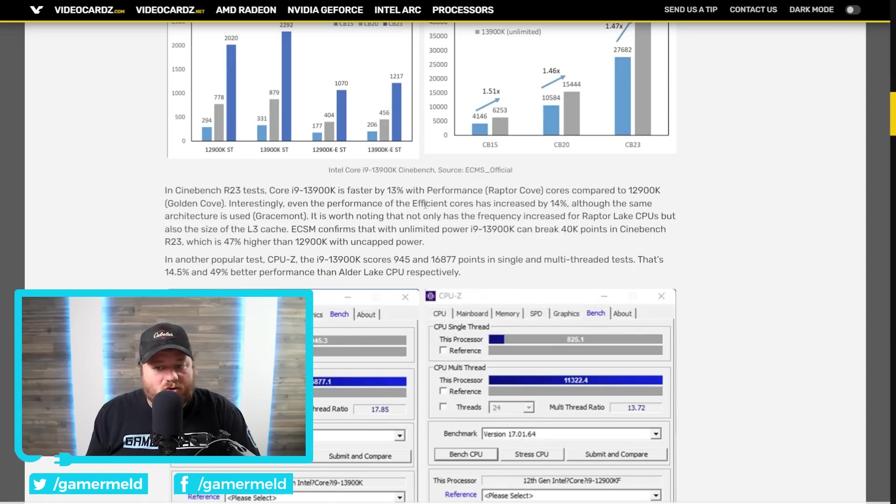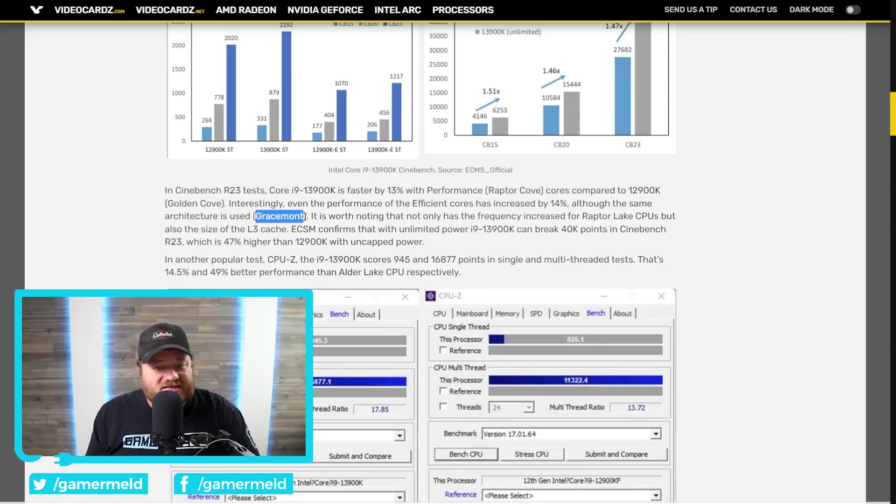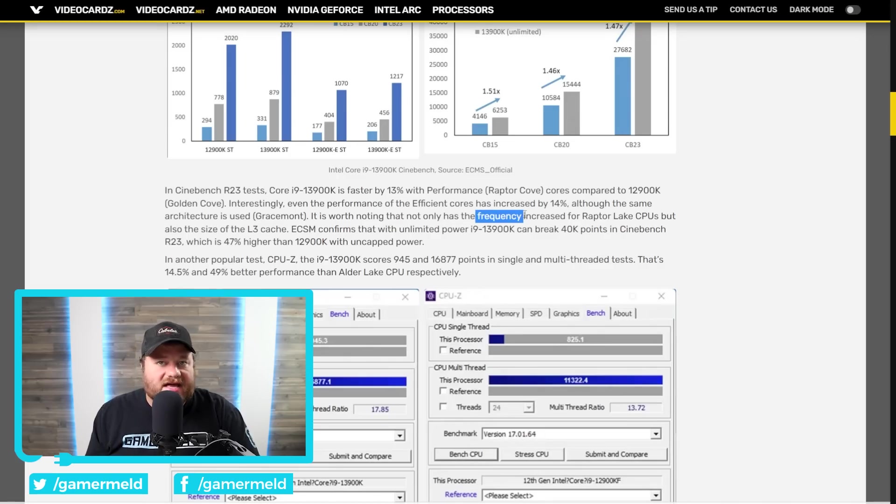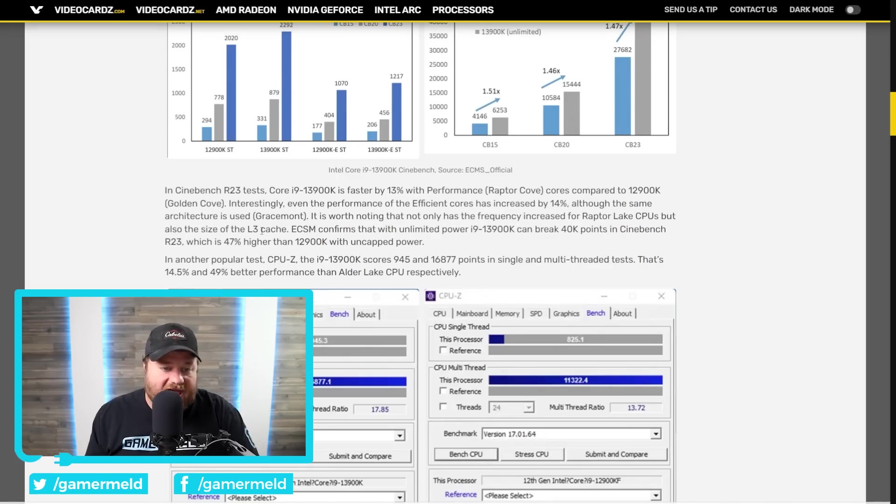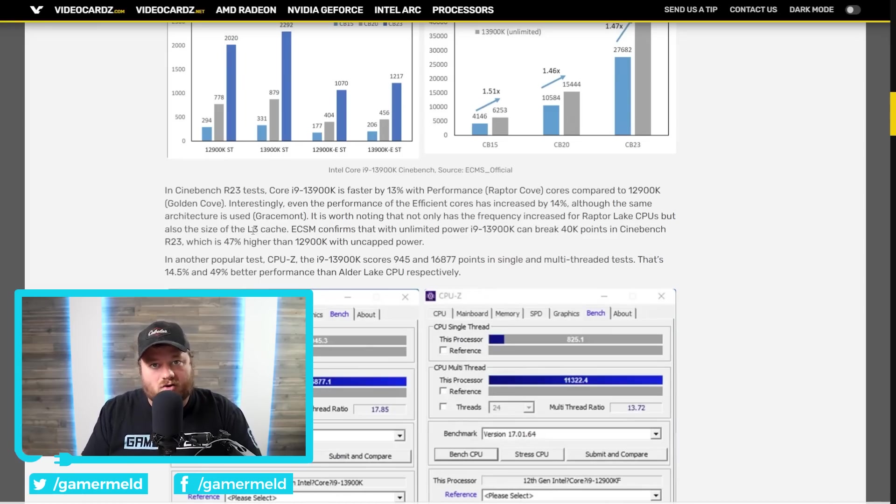Now, what's interesting about the E-Cores getting an increase is that they're the same architecture, Gracemont. But, the reason for the increase in performance is a much higher frequency increase, as well as more L3 cache. So, it's not necessarily an IPC increase. It's mostly due to higher core clocks.